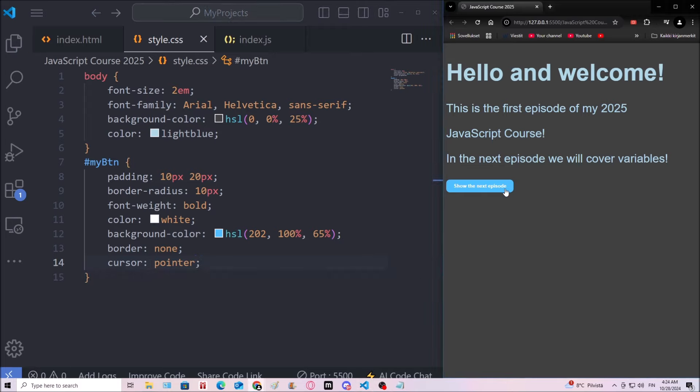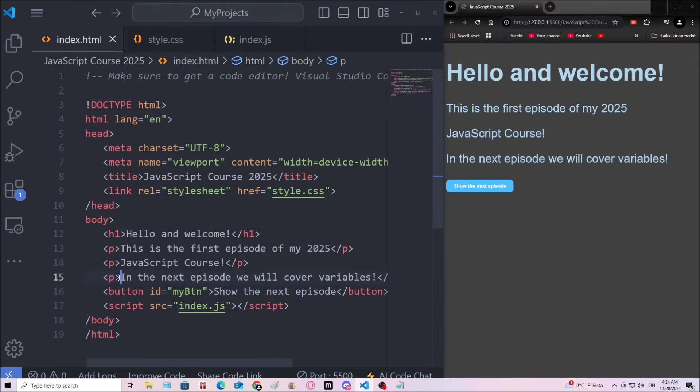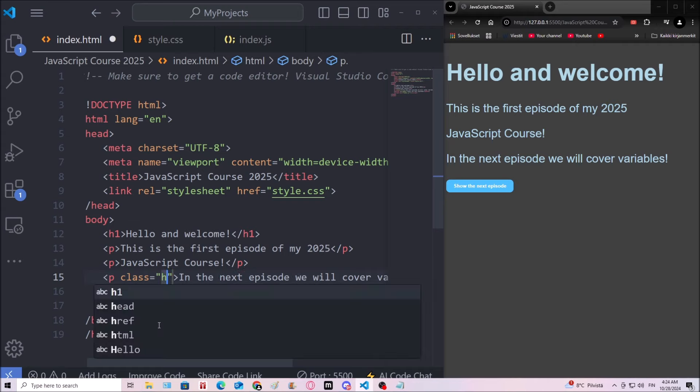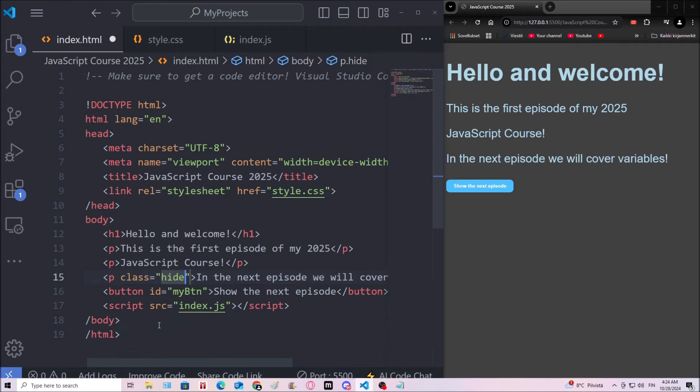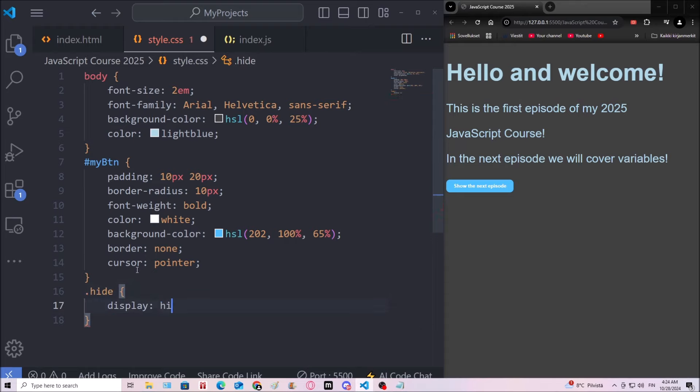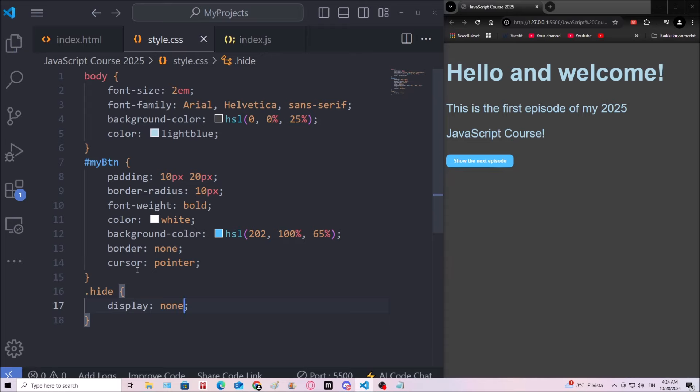So show the next episode. Which means, by default, this one should be hidden. I'm gonna add a class. So class is gonna be hide. And then select dot hide. And display will be none. There we go. Now the paragraph is gone from the site.